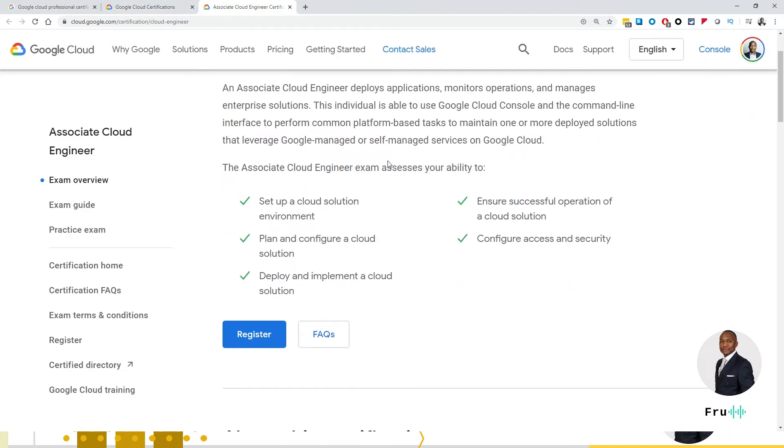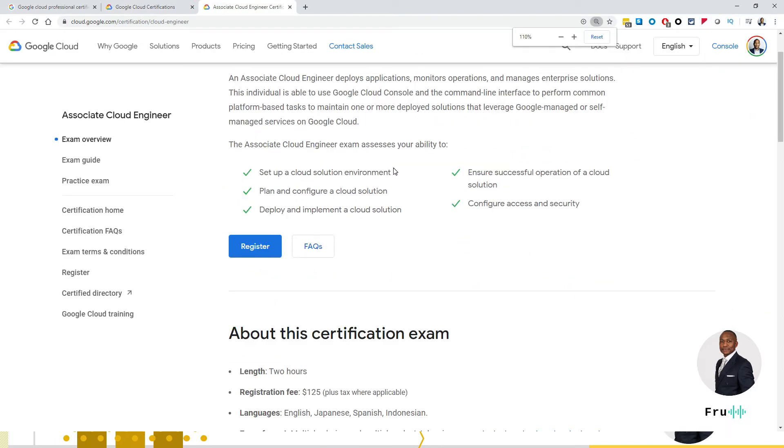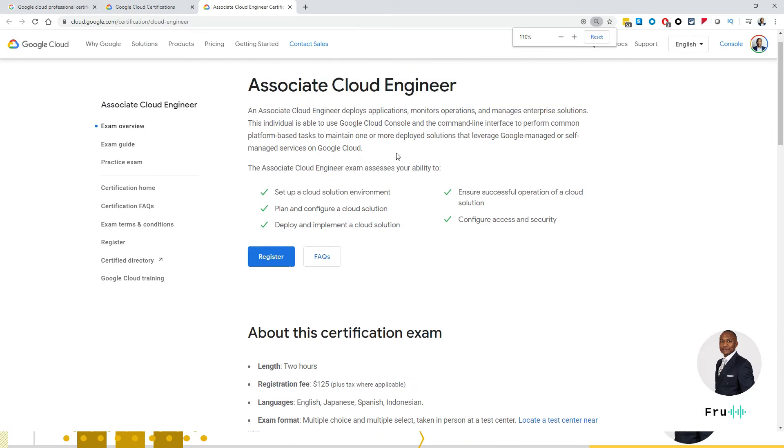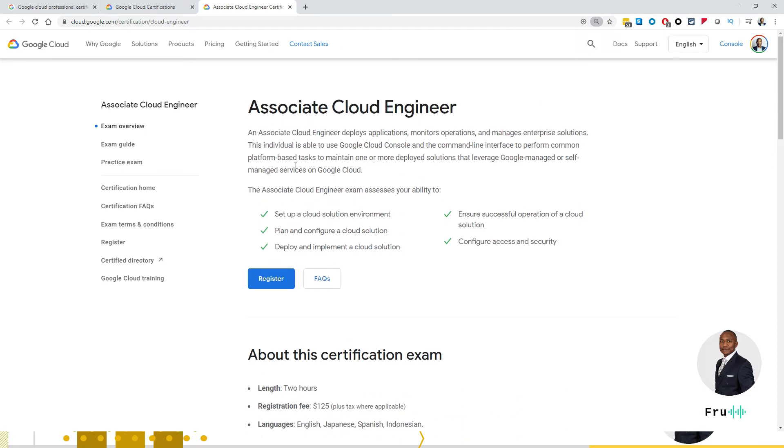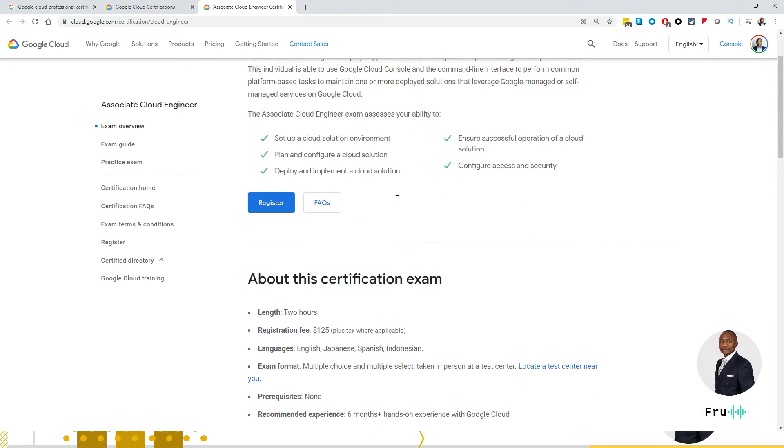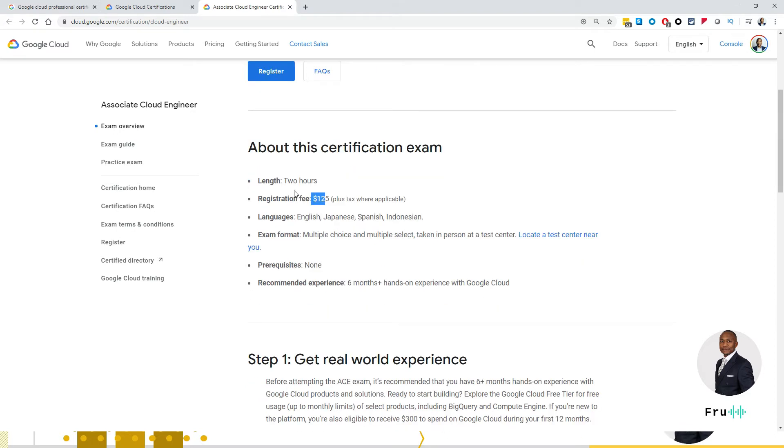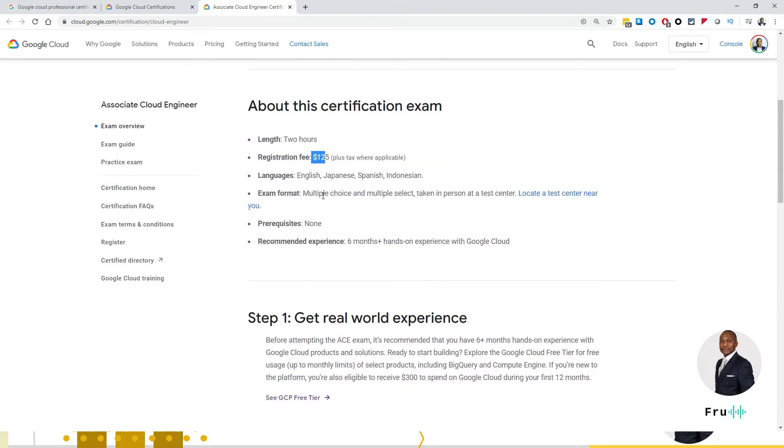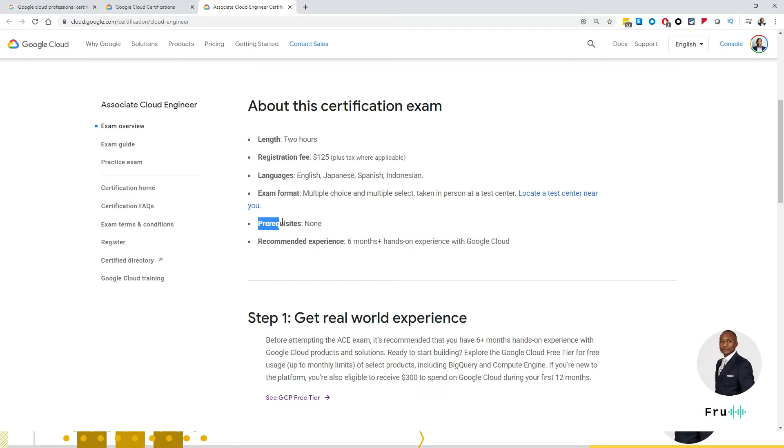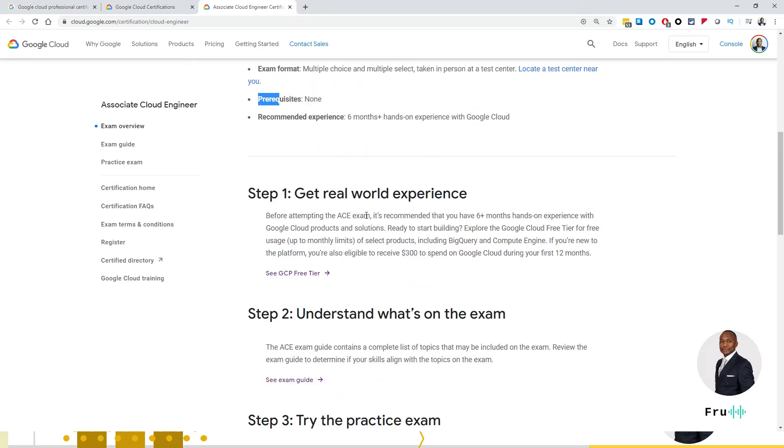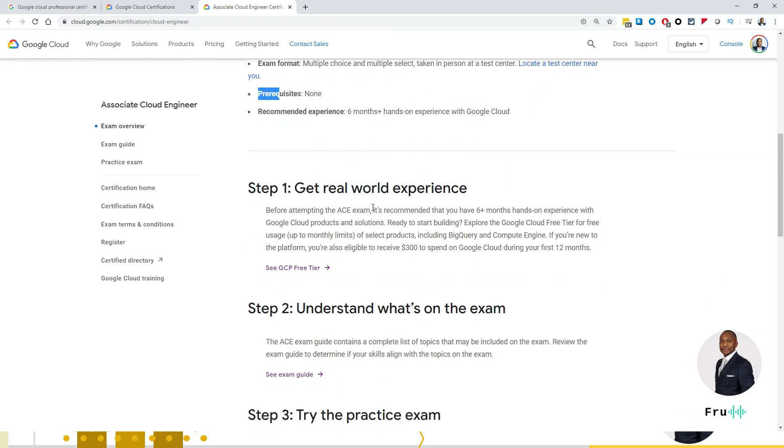In here, we can see the Cloud Engineer certification. It does tell us what the certification is about, about the exam. There is an exam that you need to take. It costs about $125 as of making this video. The length is two hours. The format is a multiple choice exam. And prerequisites, there's really no prerequisites. So this tells me if you have no experience, you've never worked on the Google Cloud Platform before, this might seem really appealing. And I see why a lot of people are excited about this. But the question is, is this right for you?